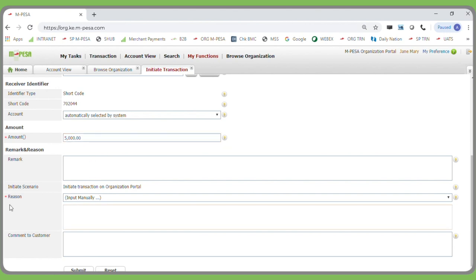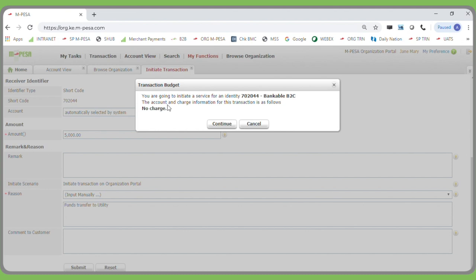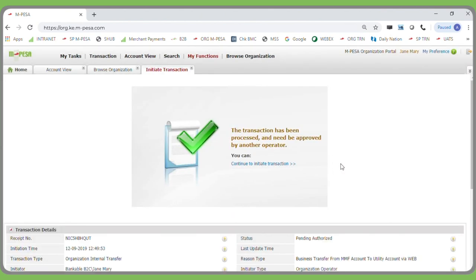You will then be required to type in the reason — any reason as to why you are moving the funds. Scroll down and click Submit. The business operator will be able to initiate the transfer, which does not incur any charge. There is no cost for moving funds from the working or MMF to the utility account. Once initiated, this will require an approval by the second user, which is the business manager.